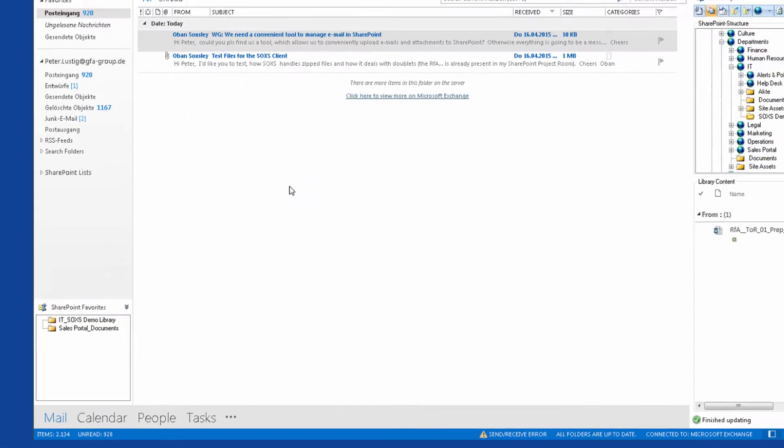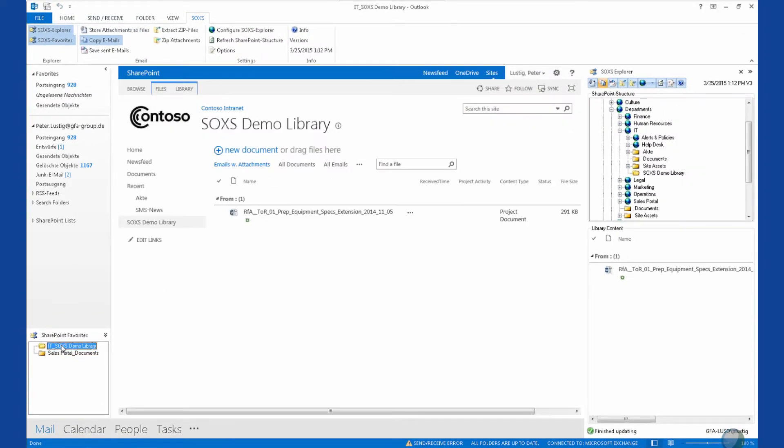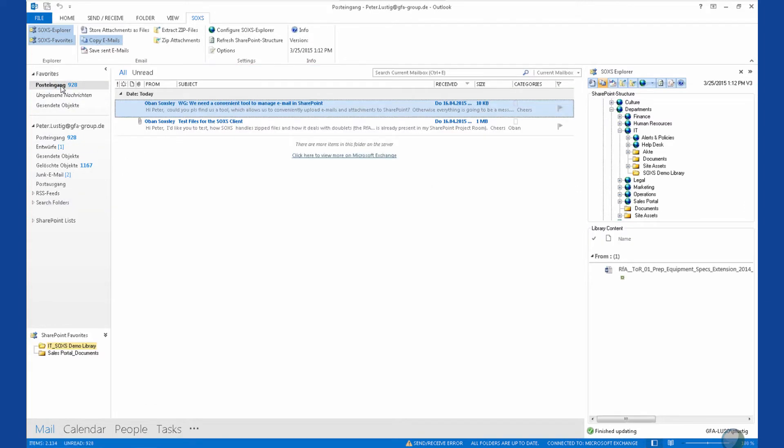I can use the SharePoint favorites to get from my Outlook inbox to my main SharePoint sites with just one click and the same back again. The SharePoint favorites also serve as the destination for the drag-and-drop operations to transfer emails to SharePoint.